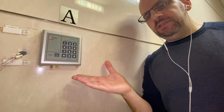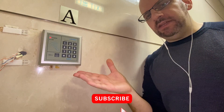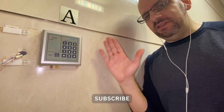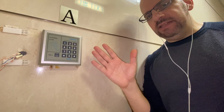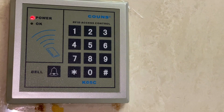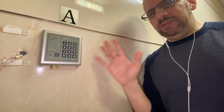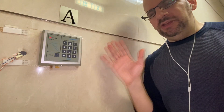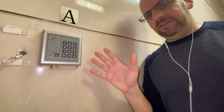Hey everyone, welcome back to the Clue is Dad. Today we're going to show you how to reset the admin password on one of these generic China keypad systems. So this one is by Koons and it's the K05C, but I think they're almost all the same and the situation with the admin code should be very similar, if not identical, in all of them.